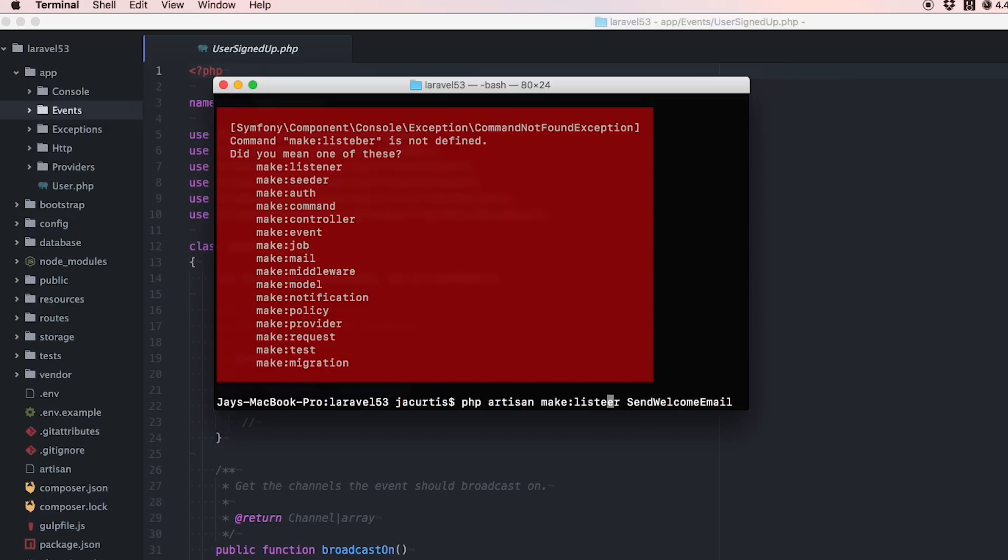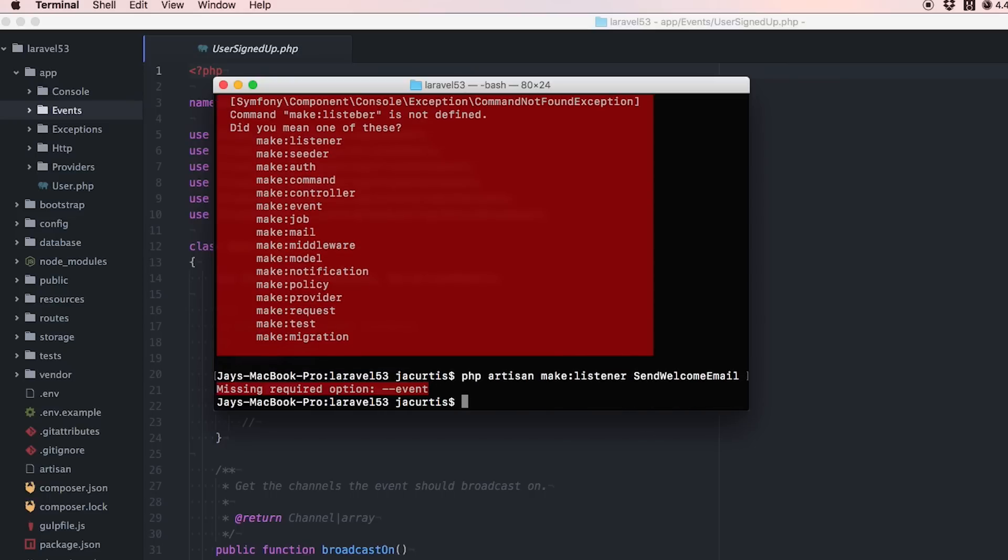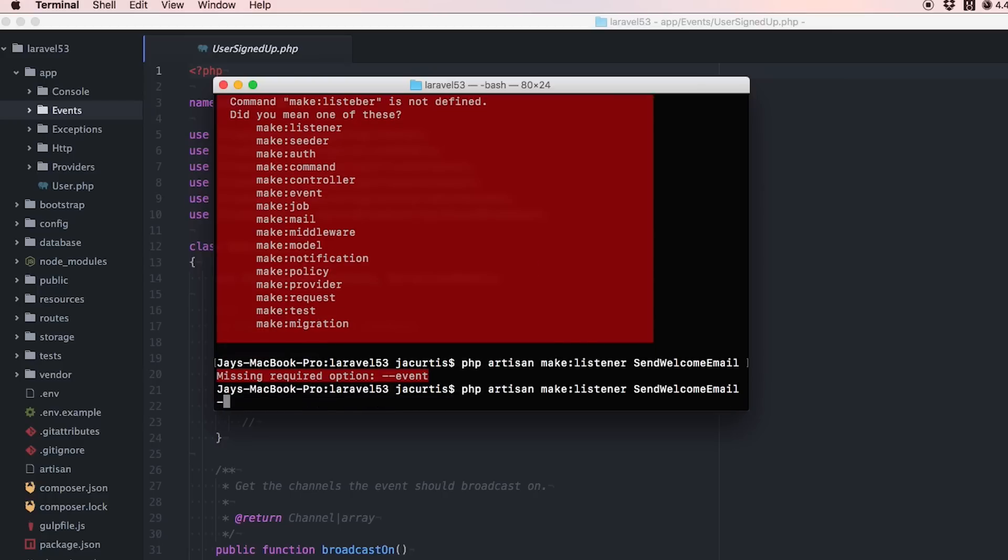I spelled listener wrong. It's been a while since I made a listener. We actually need to bind it to an event, so we do --event=UserSignedUp. There we go, I did it right.